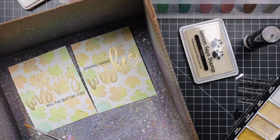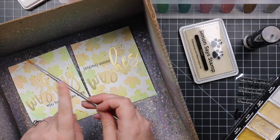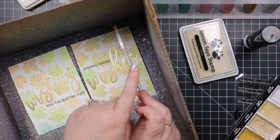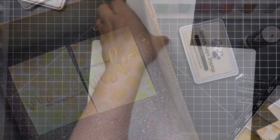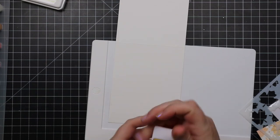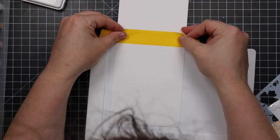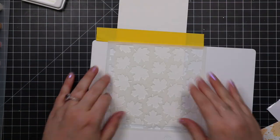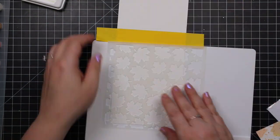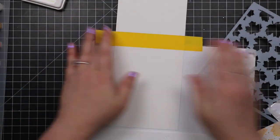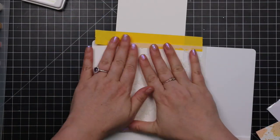So I used my Gansai Tambi, it's starry colors, and swirled up one of the gold watercolors in that set, splattered it all over both of those card fronts, and then set those aside to dry.